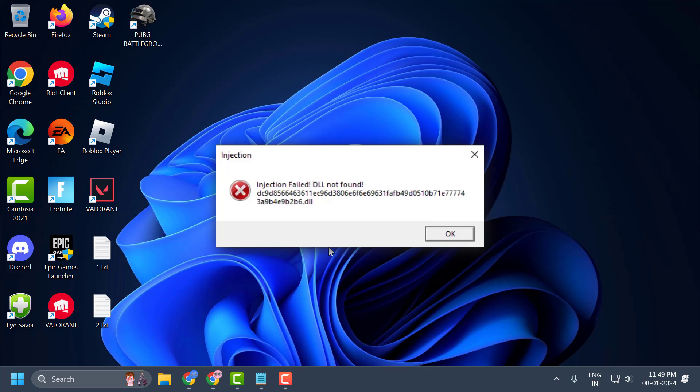Hello guys, welcome to my channel. Today we are going to see how to fix the issue with Roblox. Whenever you join a game, you got the error: Injection failed, DLL not found. Let's fix it guys.